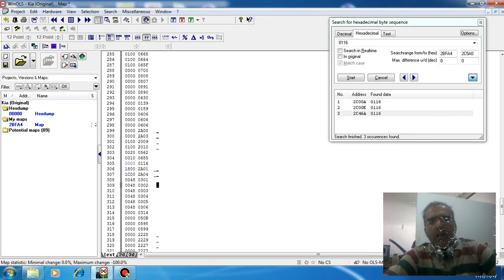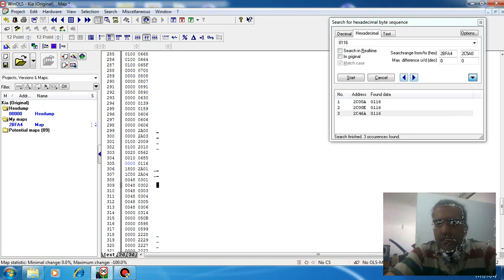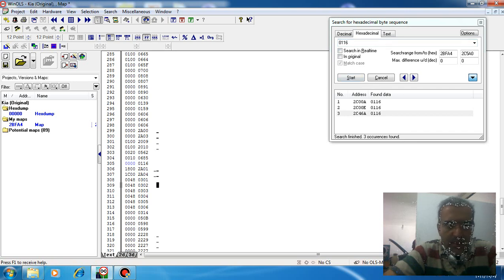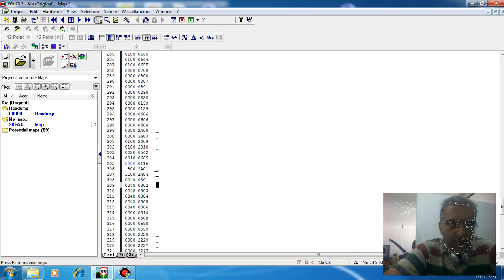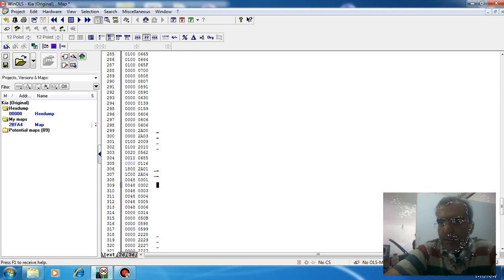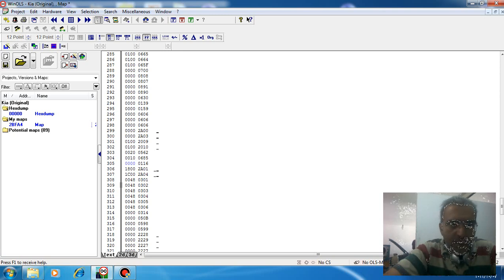And the DTC 0116 is now turned off for us. Thank you for watching my video. I will come back with another interesting video on remap and ECU systems.